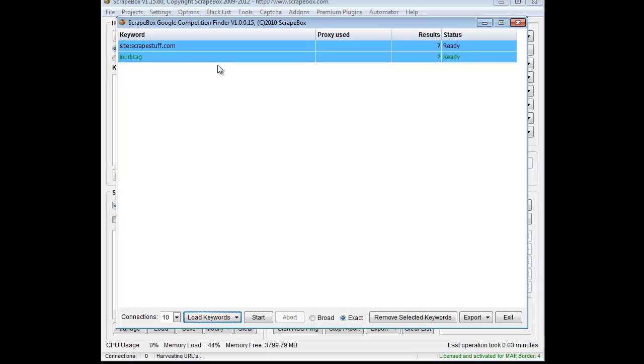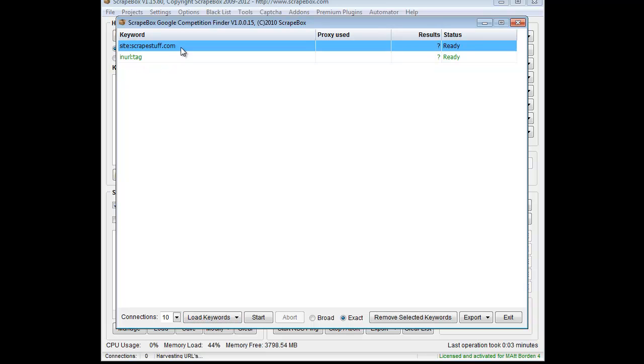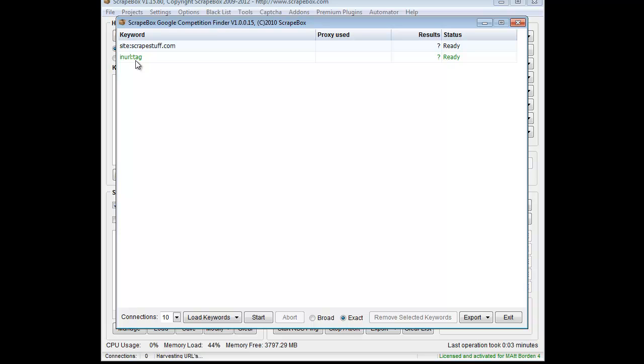That are indexed in Google. So if I have 100 domains and I want to see how many pages are indexed for each domain in Google, I can throw a site operator on there and throw that in there. Then say I want to see how many URLs have the inurl colon tag, for instance, just for the fun of it.